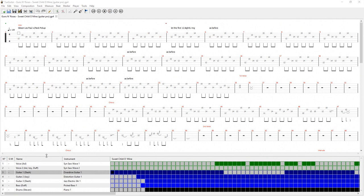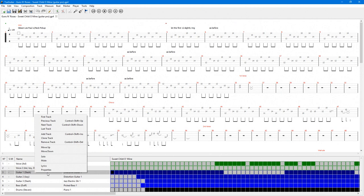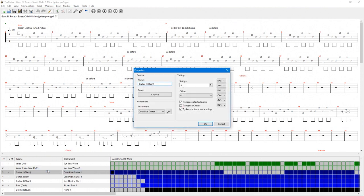To change the tuning of the guitars in Tux Guitar, right click on the instrument name and select Properties. Then change the tuning of all the strings to the tuning you'll be playing your guitar in.